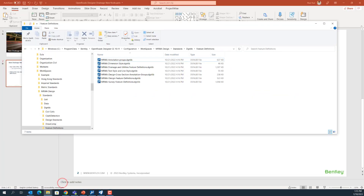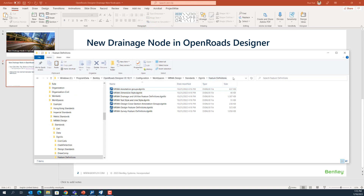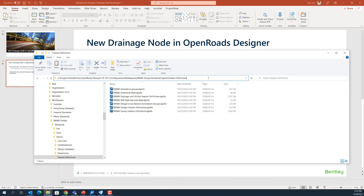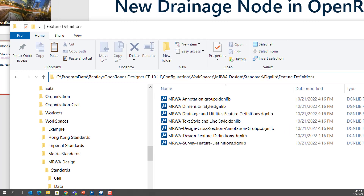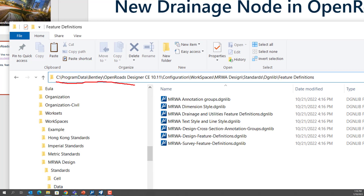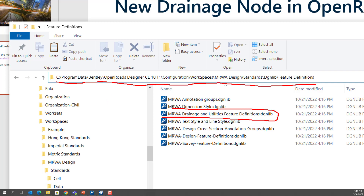First, I will open File Explorer. For the case in my last video, I am using MRWA design workspace. I will go to the path to store the feature definition design library for the MRWA design. I can go to C drive, Program Data, Bentley, open OpenRoads Designer CE 10.11, Configuration, workspace, MRWA design, standards, DGN library, and feature definition. This is the existing DGN library to store the feature definition symbology for the MRWA design.